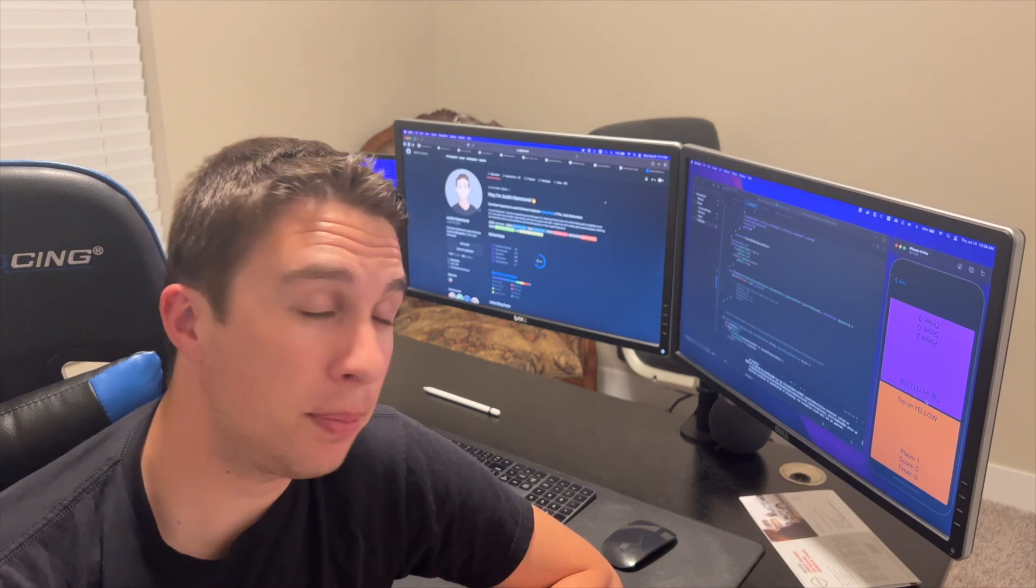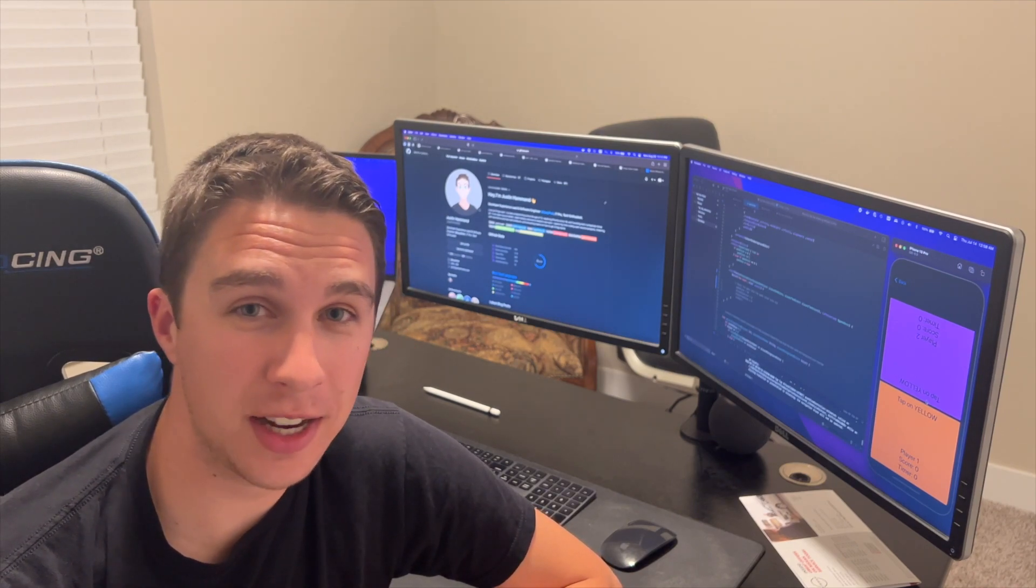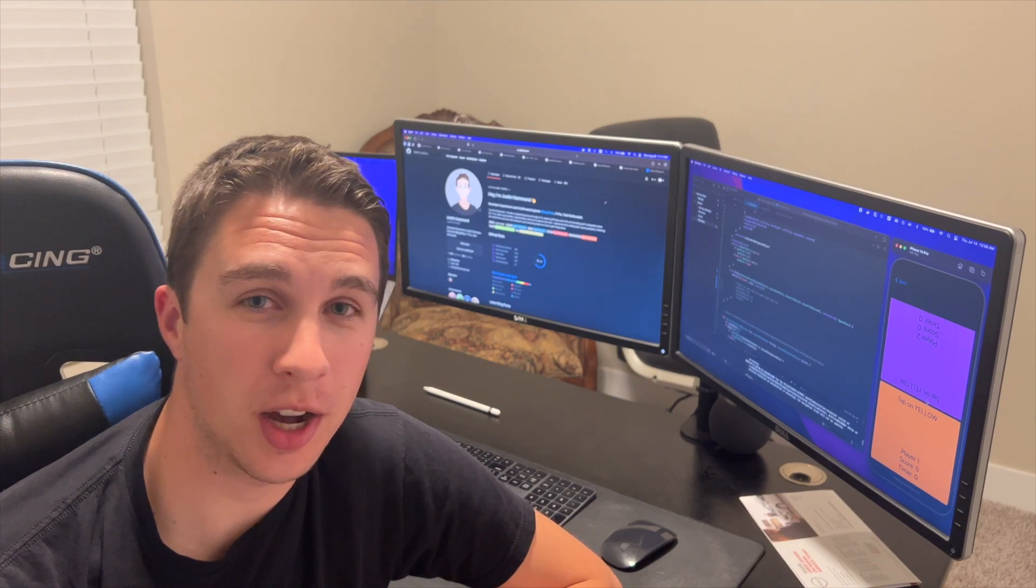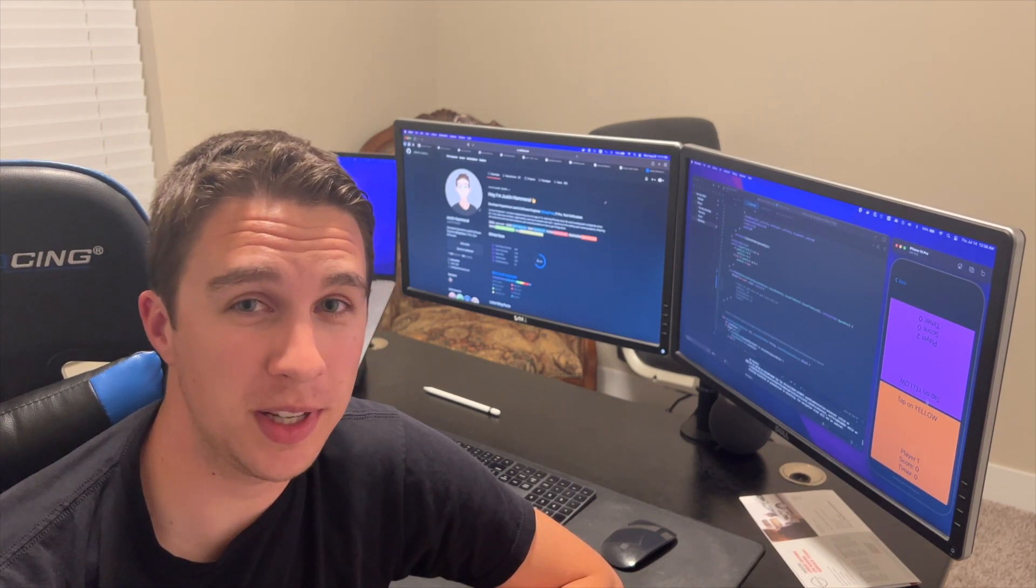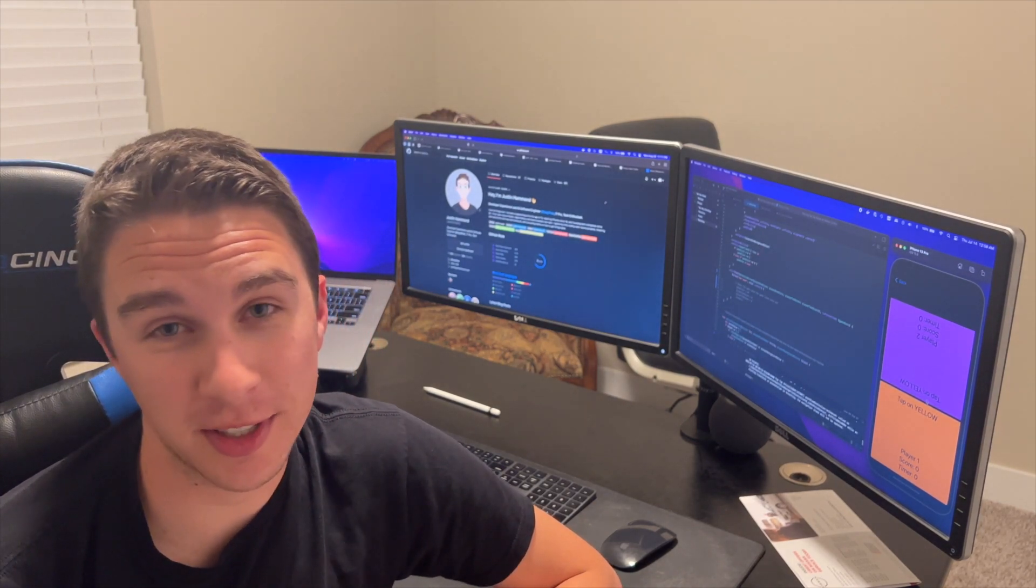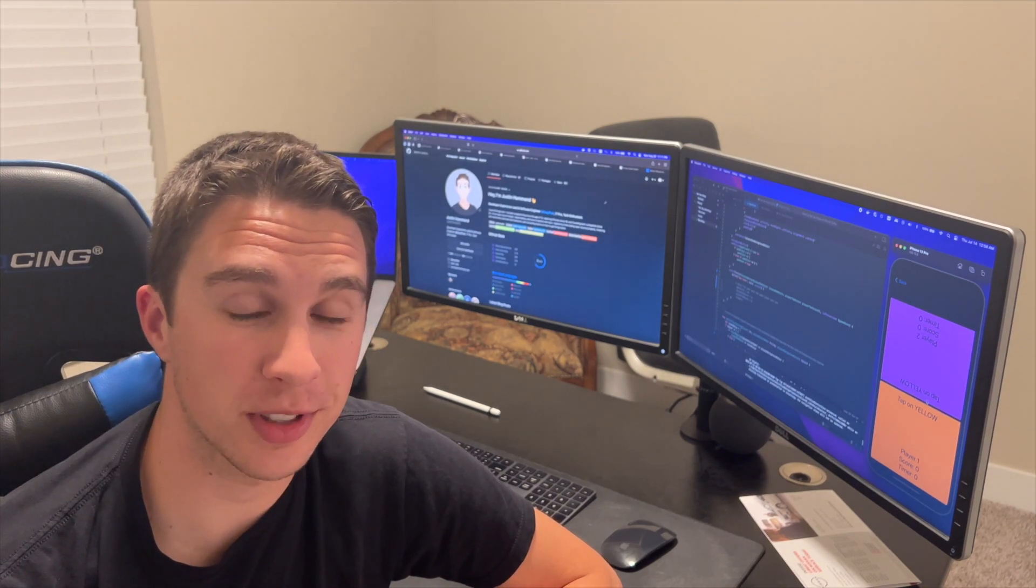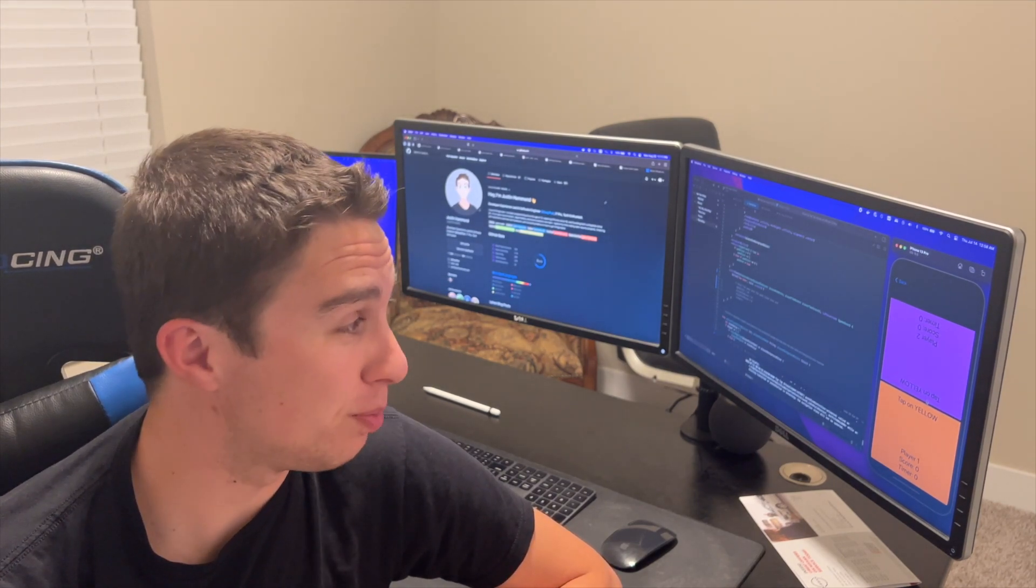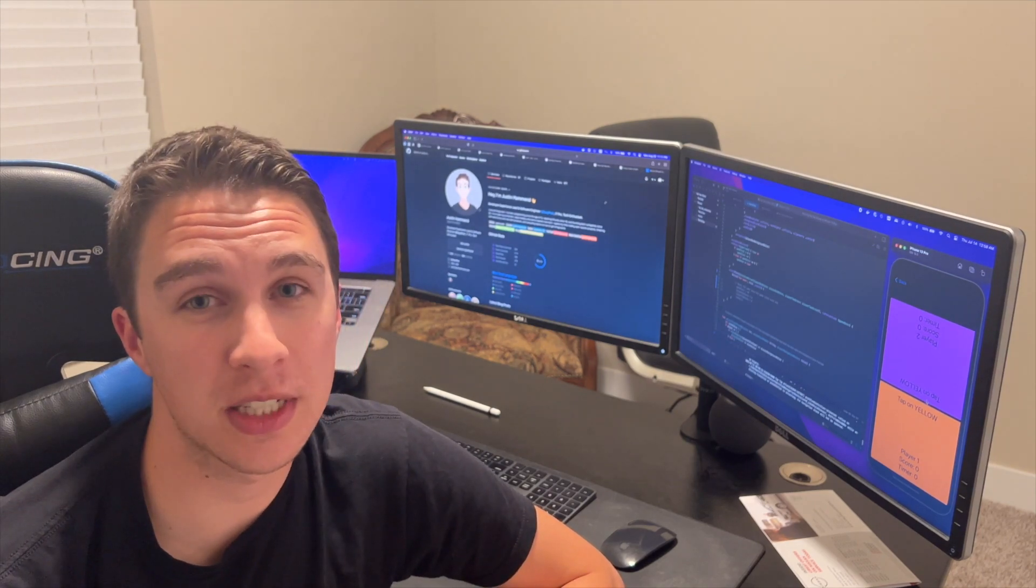So the app itself is called Crazy Color Clash. You can go to crazycolorclash.com and download the beta as we speak. I'm really excited about this project. I've probably put about a hundred hours into it over the last month as it's kind of consumed my life but very excited about the possibilities of this.